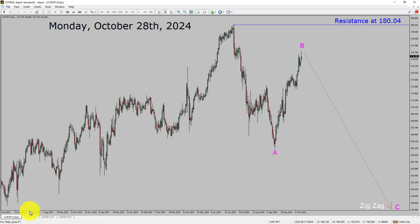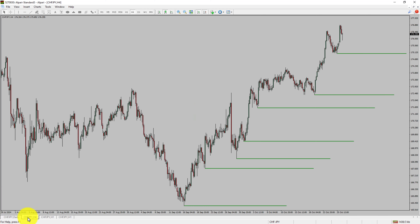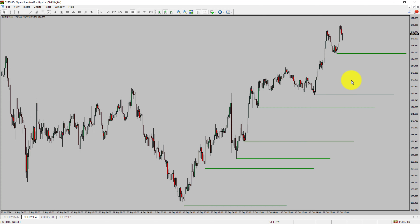Next, let us take a look at the 4-hour timeframe. Price action is printing higher swing highs and higher swing lows. To me, the Swiss franc JPY pair trend looks up in the 4-hour timeframe.